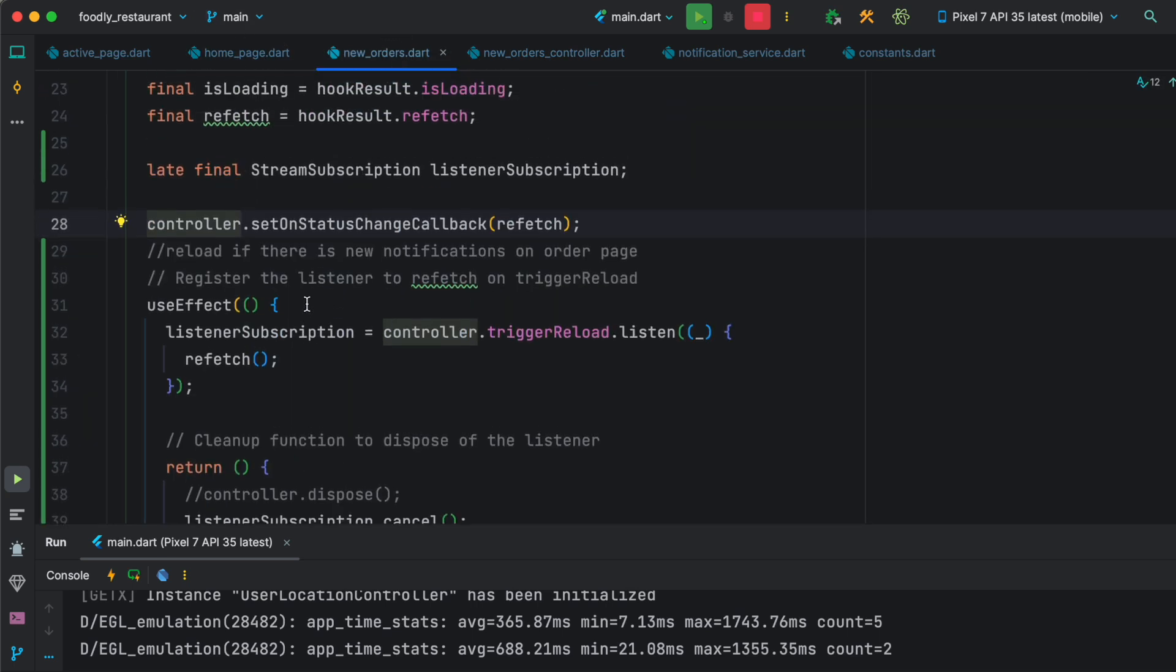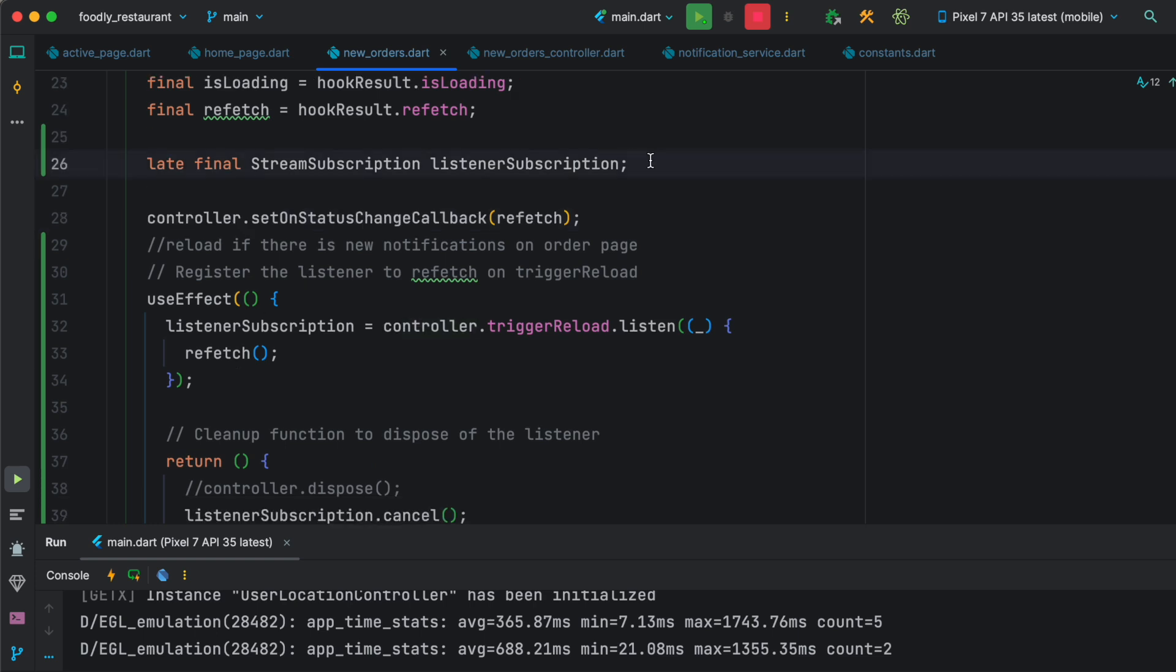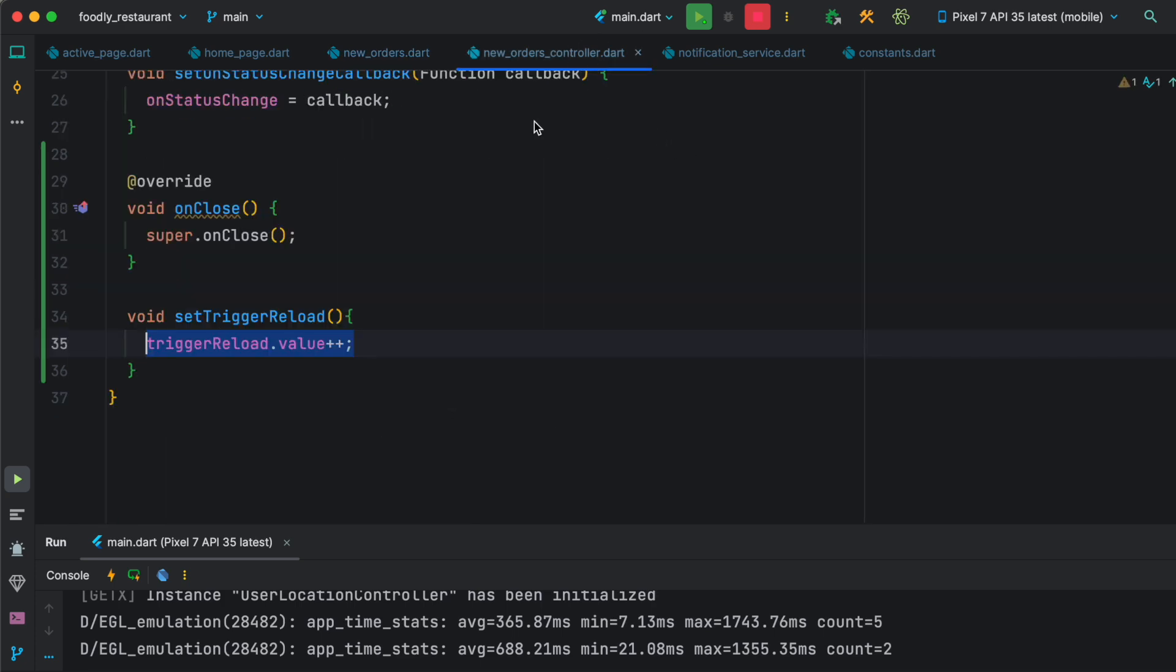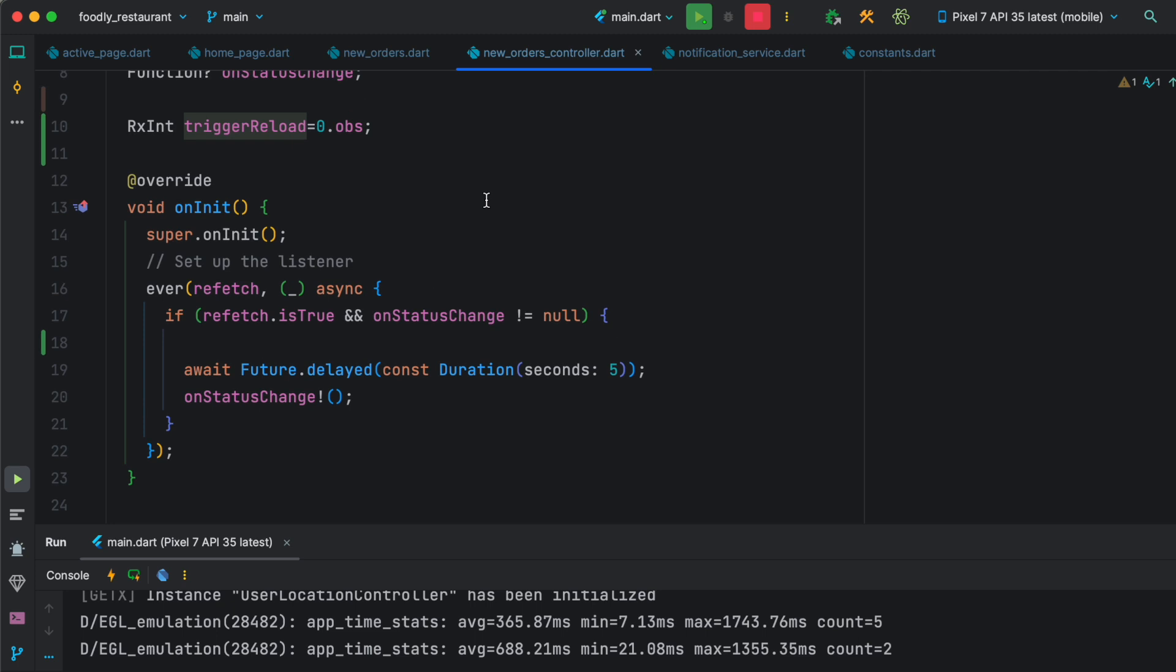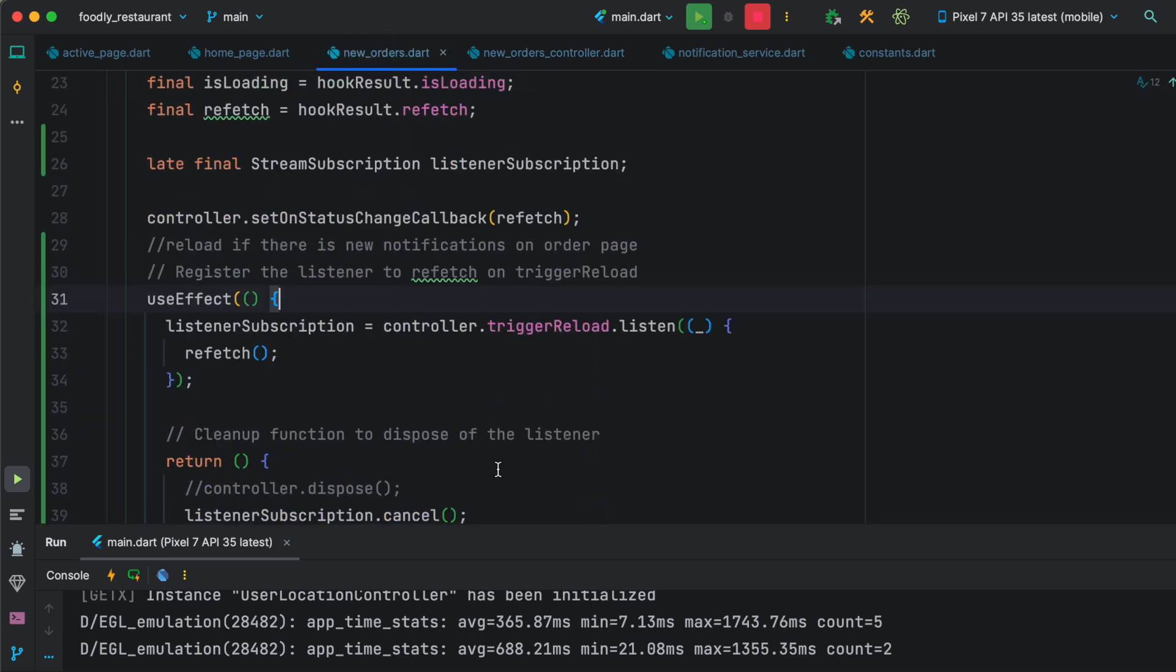At the top I have declared a stream subscription object, and this stream subscription object is inside use effect. What it does is it gets our controller, which is this controller over here, the one that we have, and then it listens for this value to be changed.